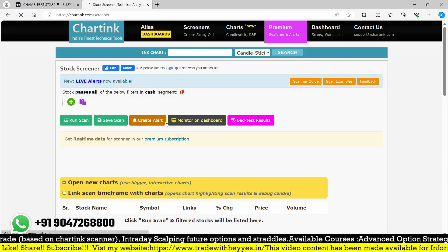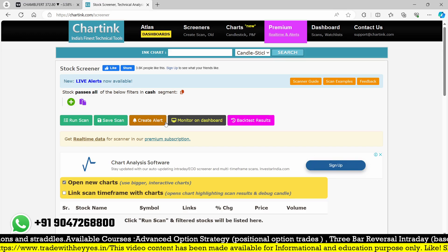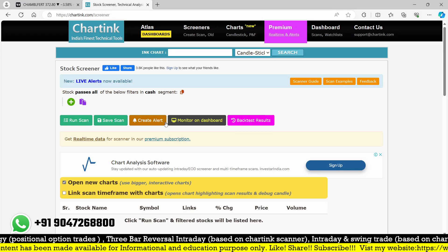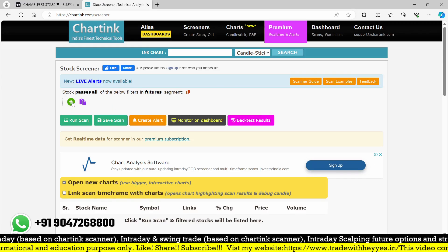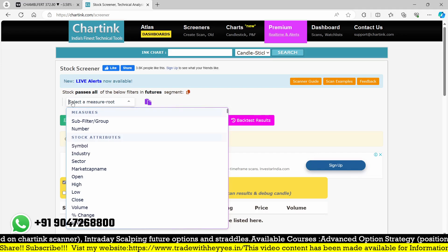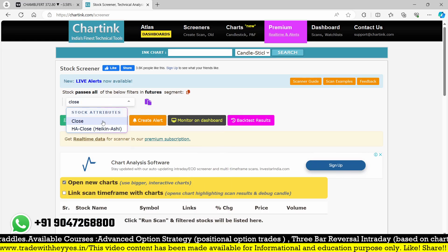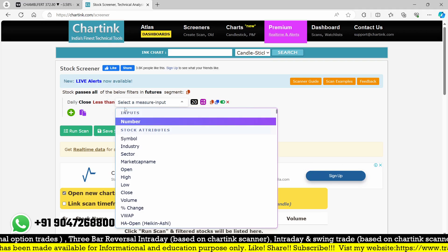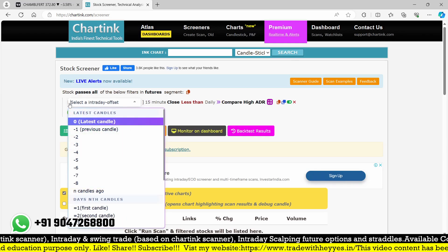I'm going to create the scanner now. This ADR indicator is a customized indicator — it is not available by default; we need to create it. I'm not providing the custom indicator code, but I am giving you the scanner so you can modify the time frame as you want. That is also available in my premium group. For this reversal on the higher side, put traders can use this. The close must be less than — and there are two ADR comparisons I'm looking for.